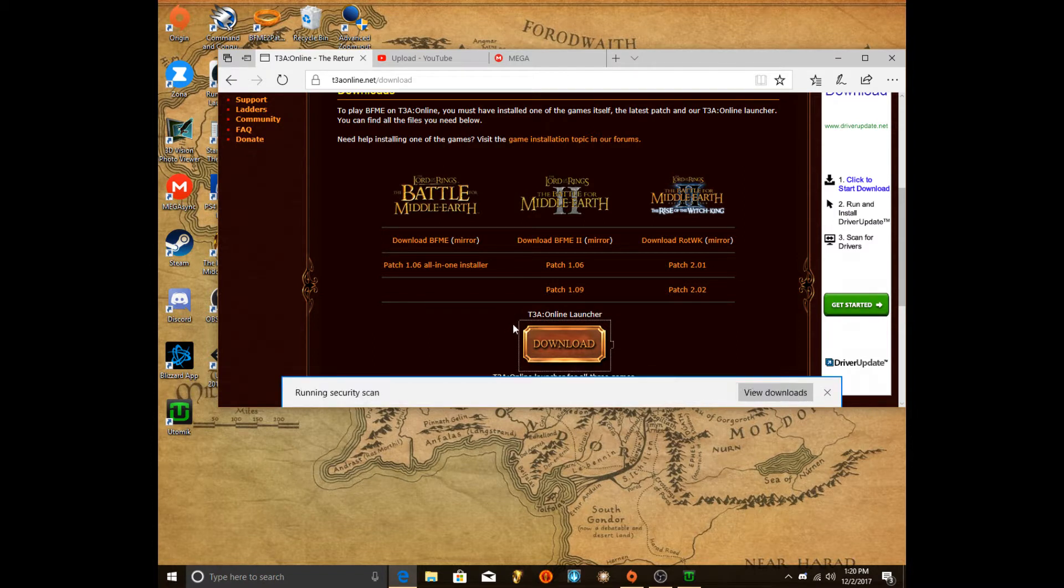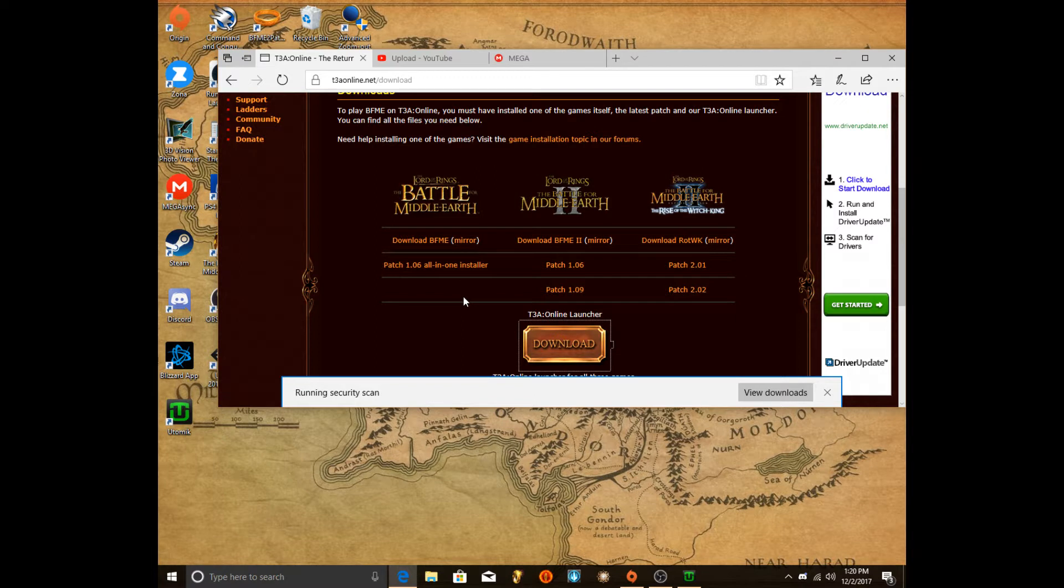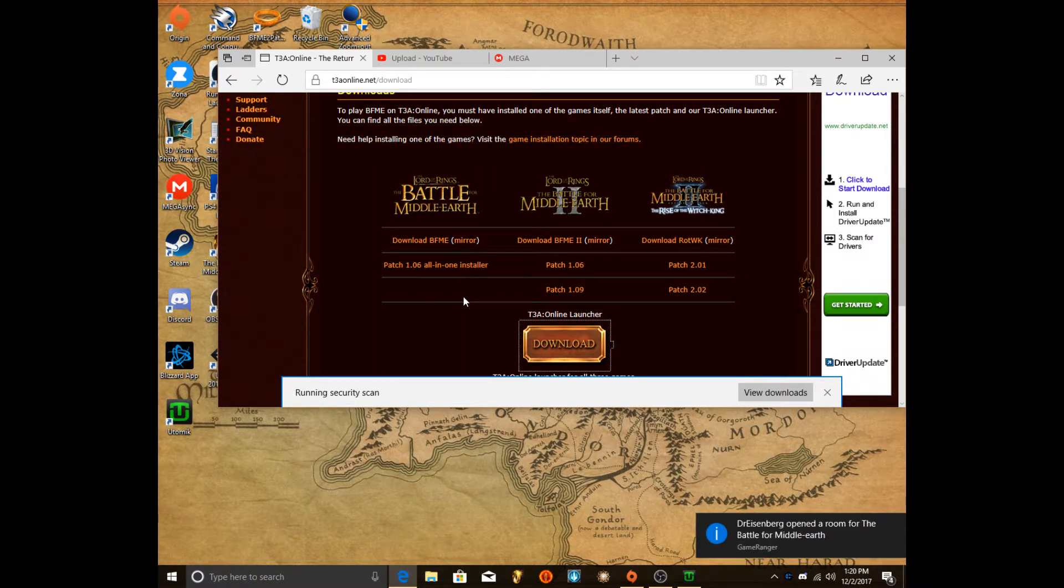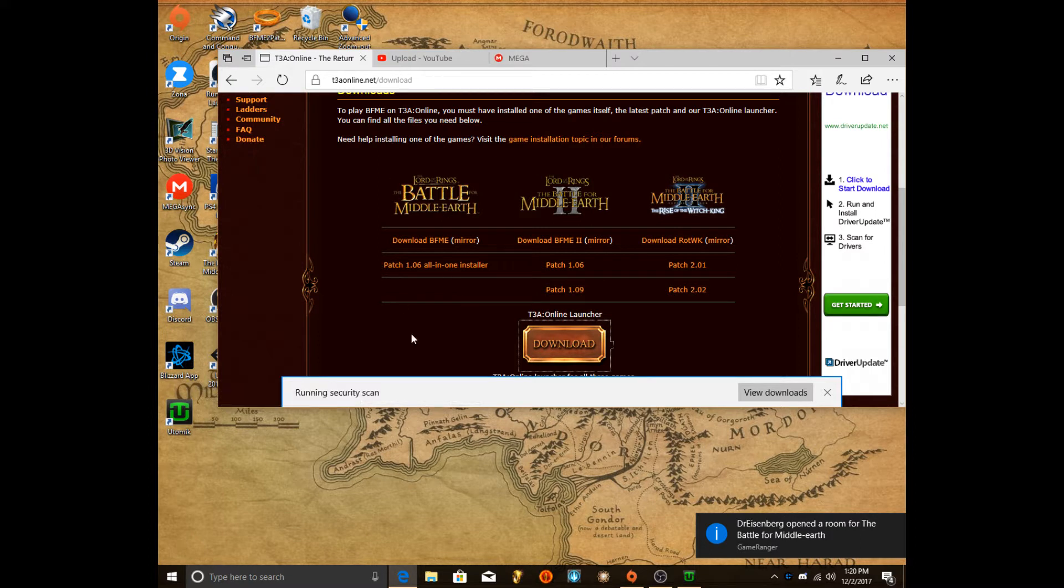We're going to run it. So this is how you play the game online because the servers are down. So you can't really play online anymore without this.